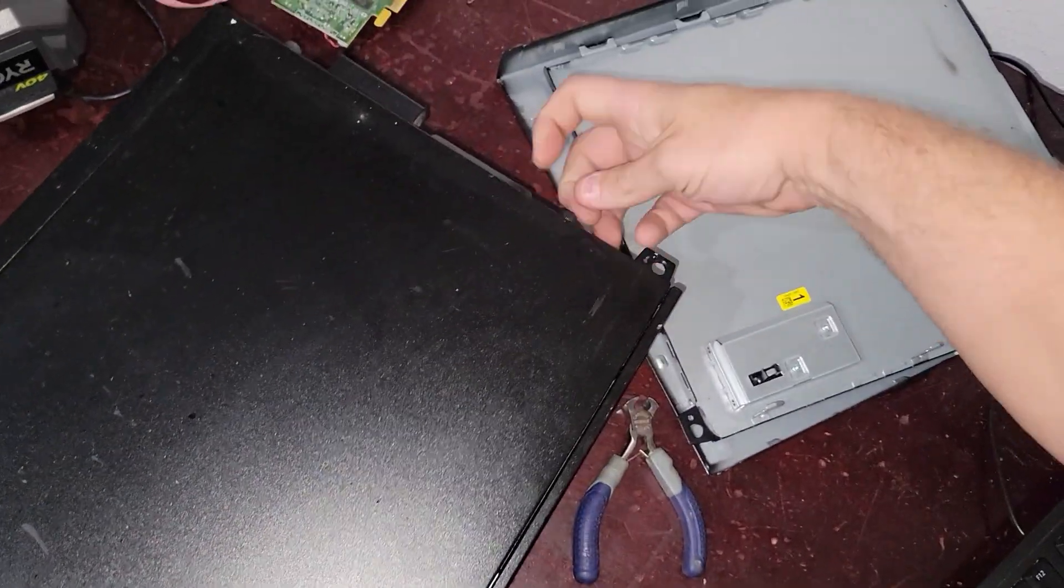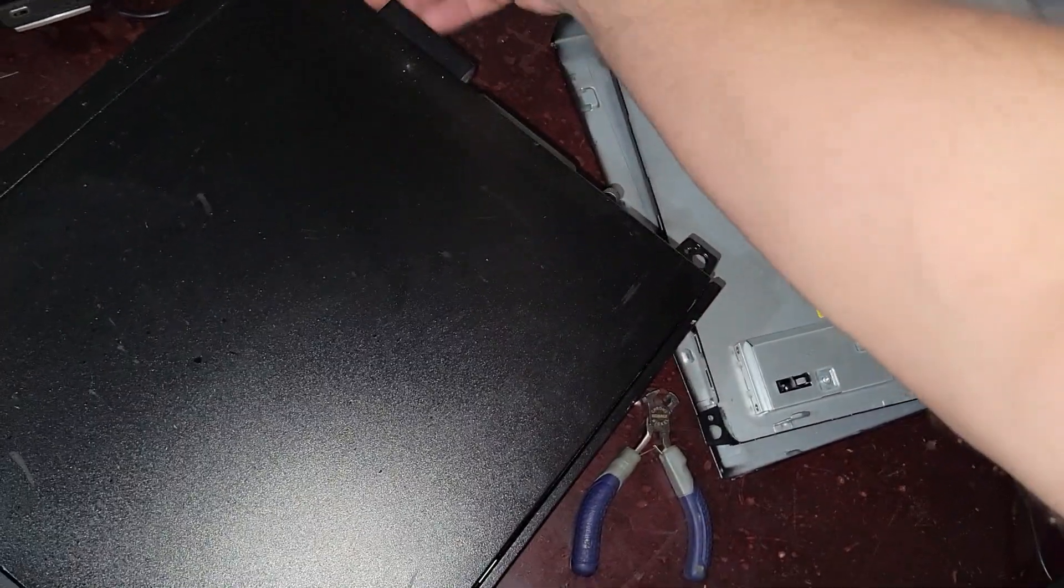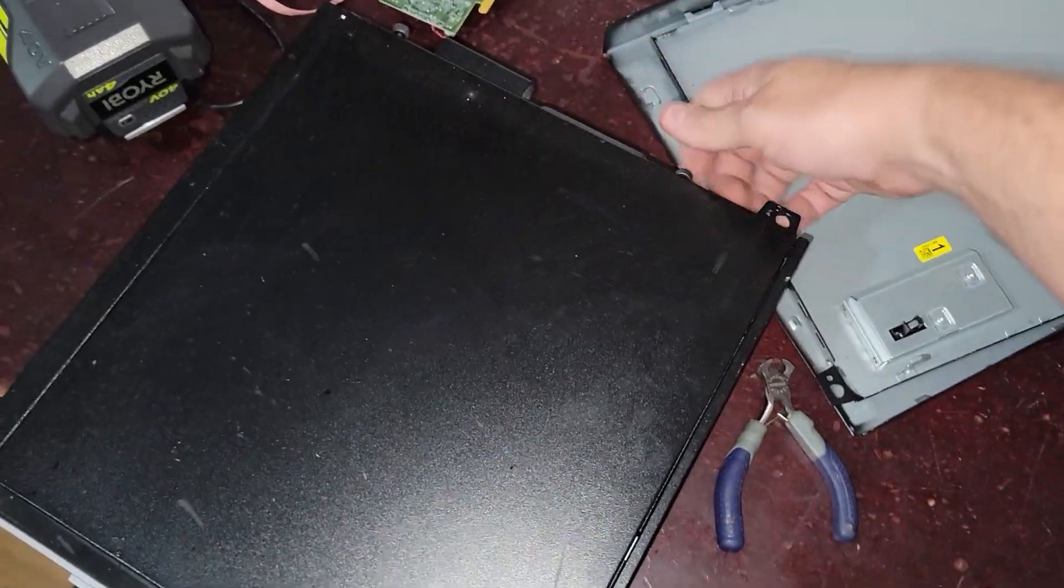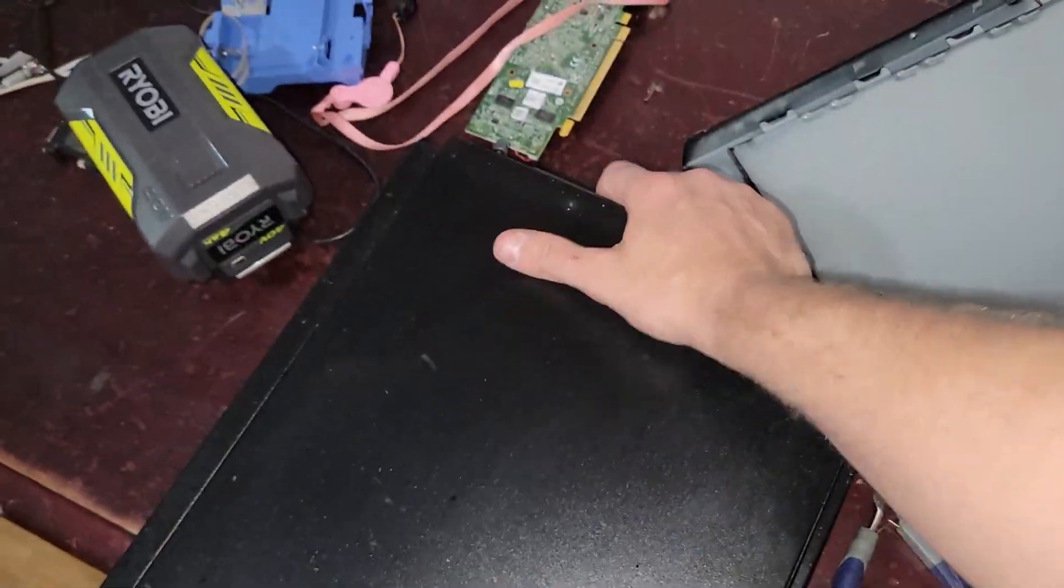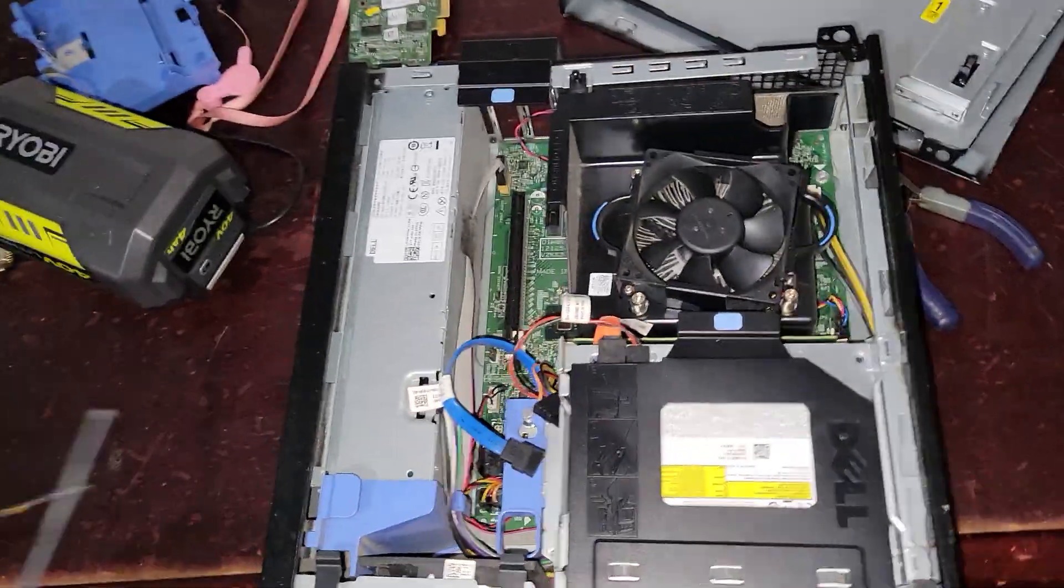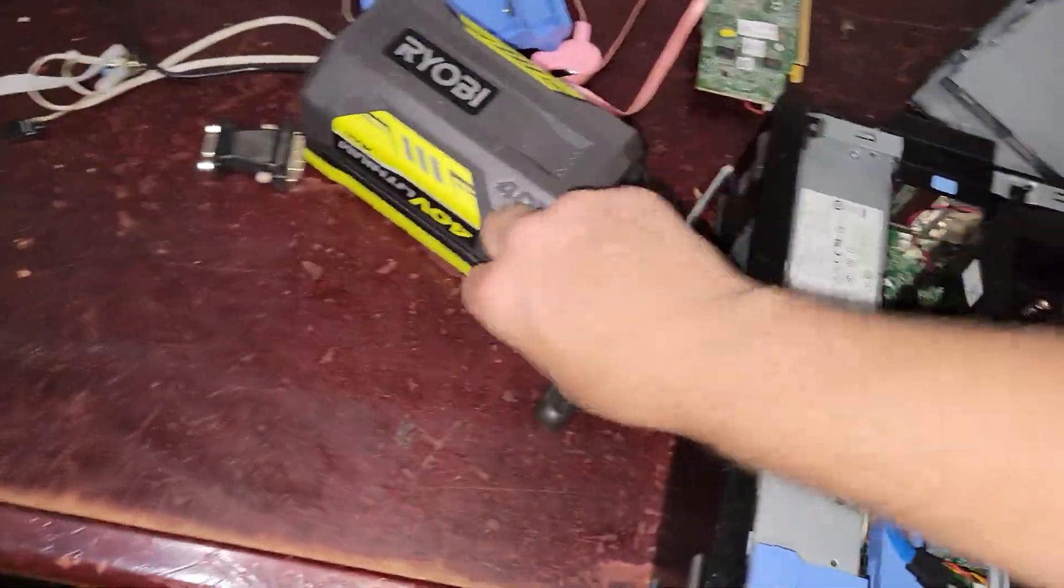That's awesome if you can swap the power supply. I just wanted to make sure we're on the same page that this looks like the right computer, the right thing. But yeah, the power supply